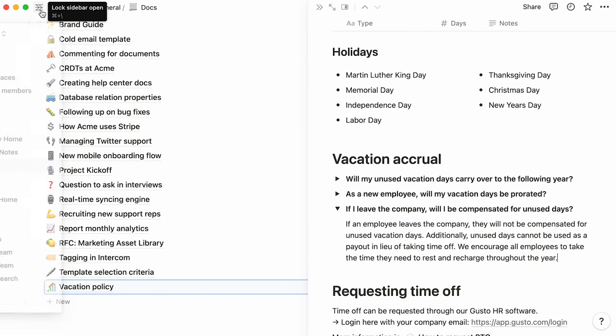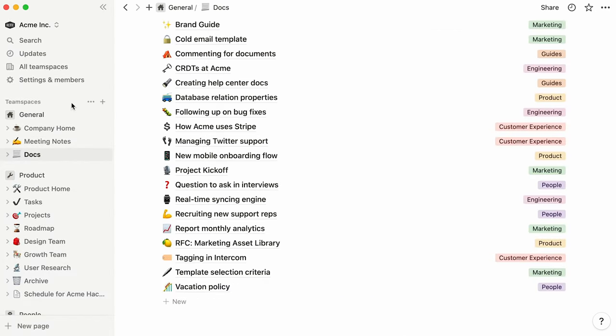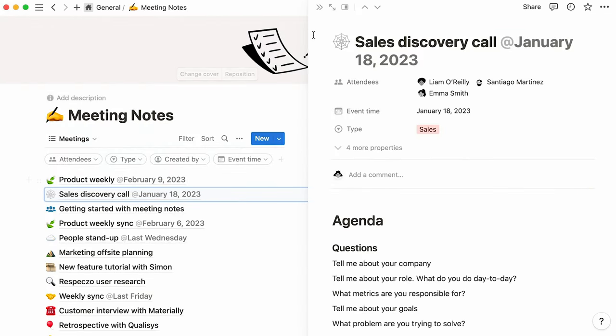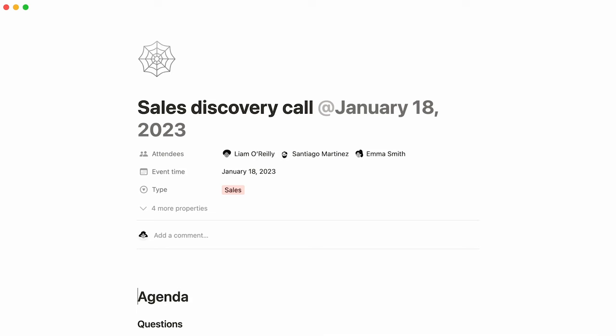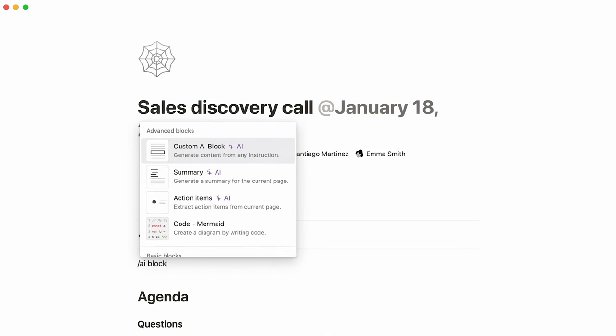A special category of blocks in Notion, AI blocks, allow you to extract helpful insights from the context of the page you're working on. What's more, these blocks can be included within buttons and database templates to encourage teammates to make use of time-saving AI capabilities.